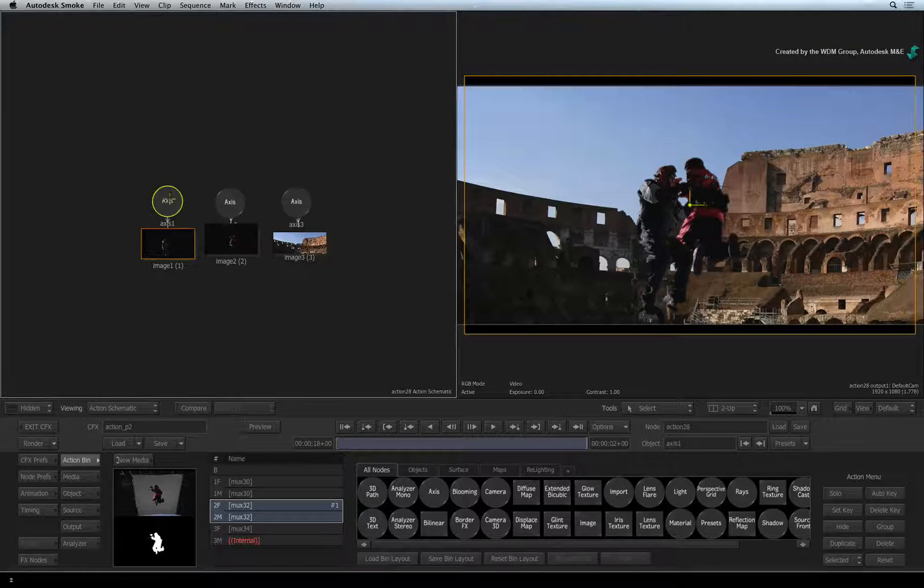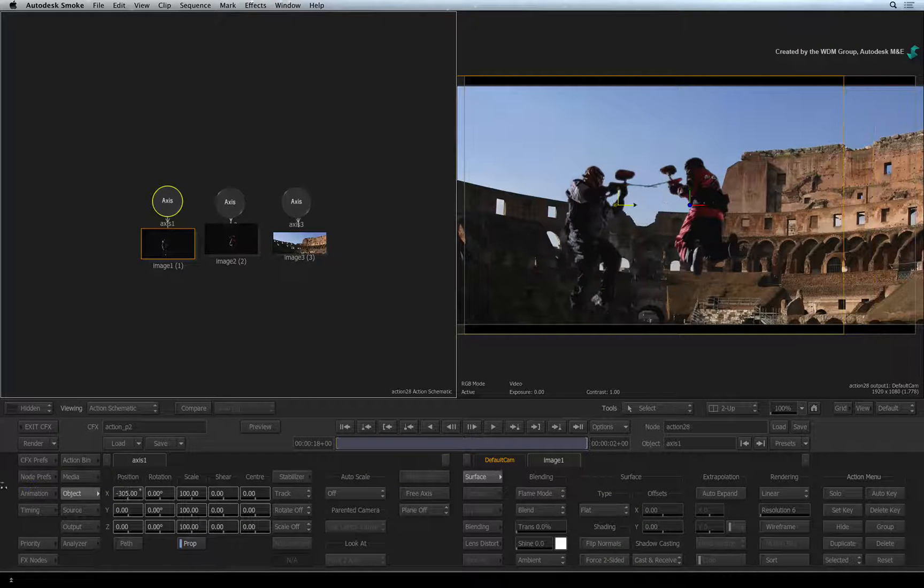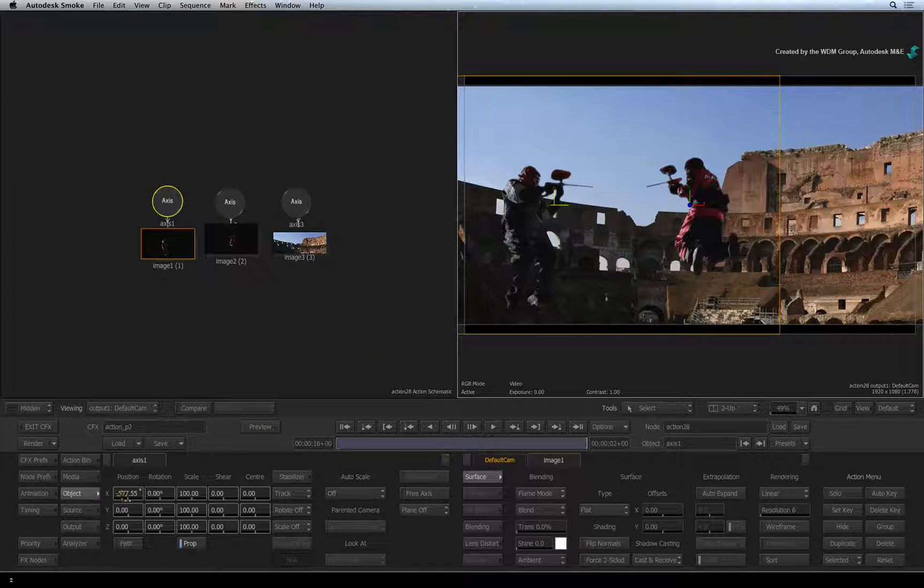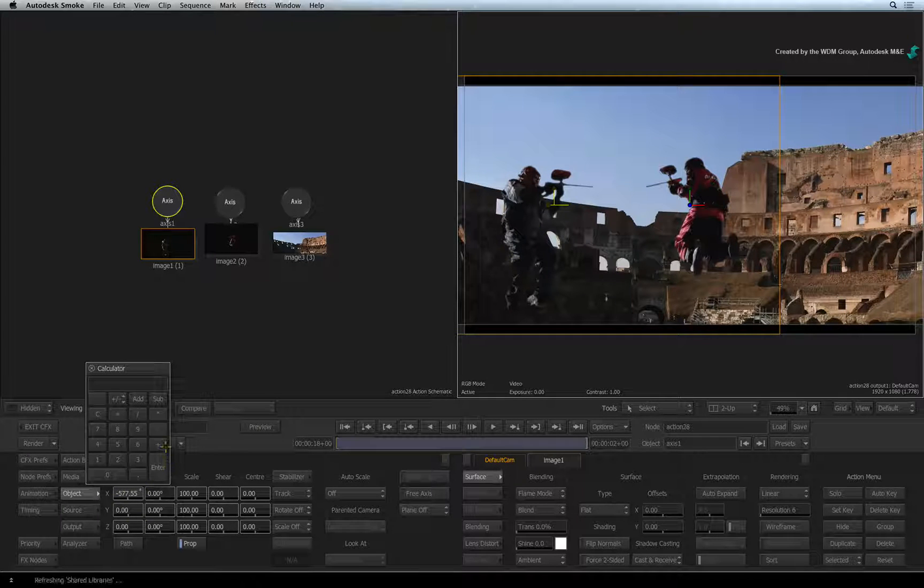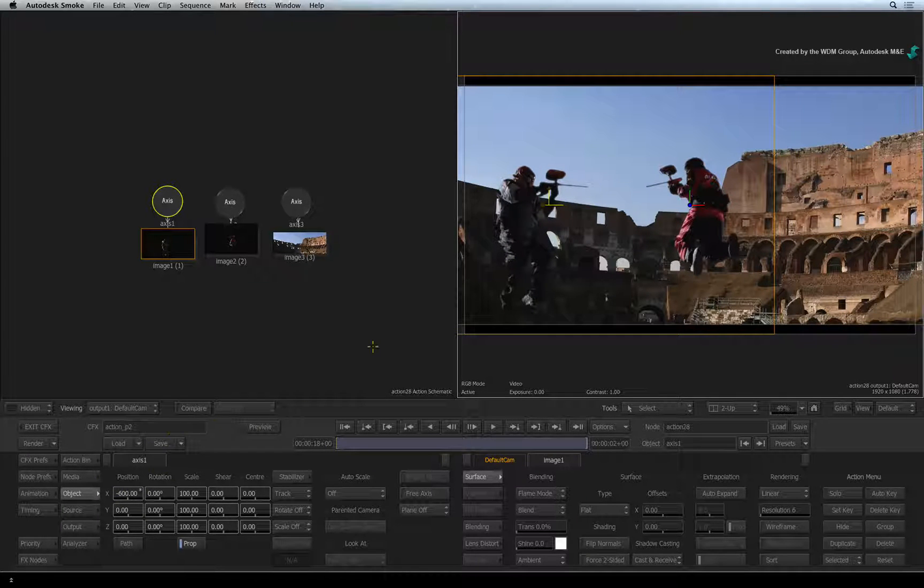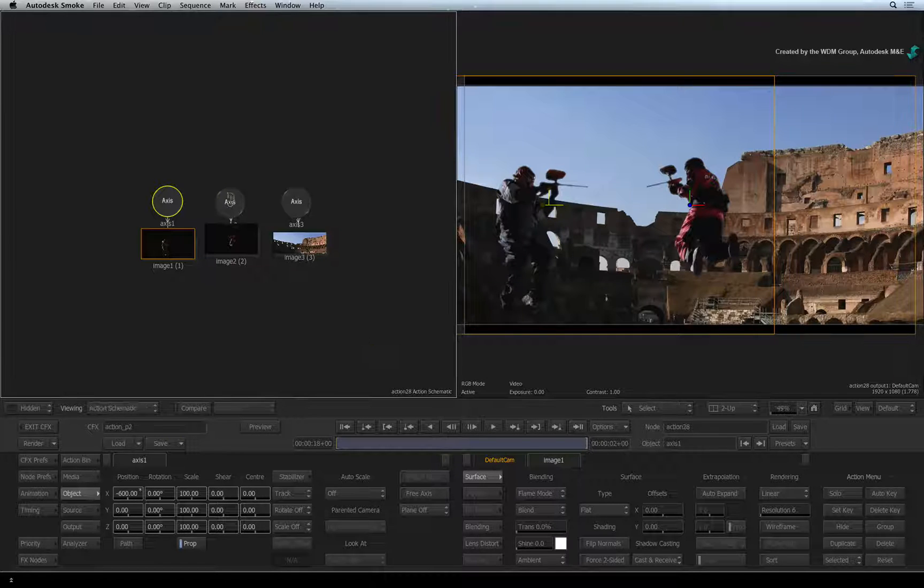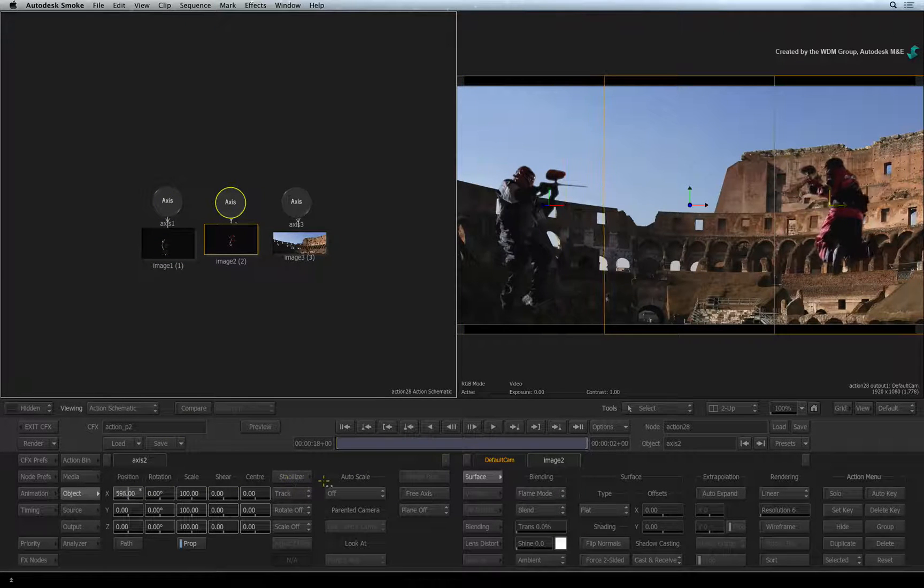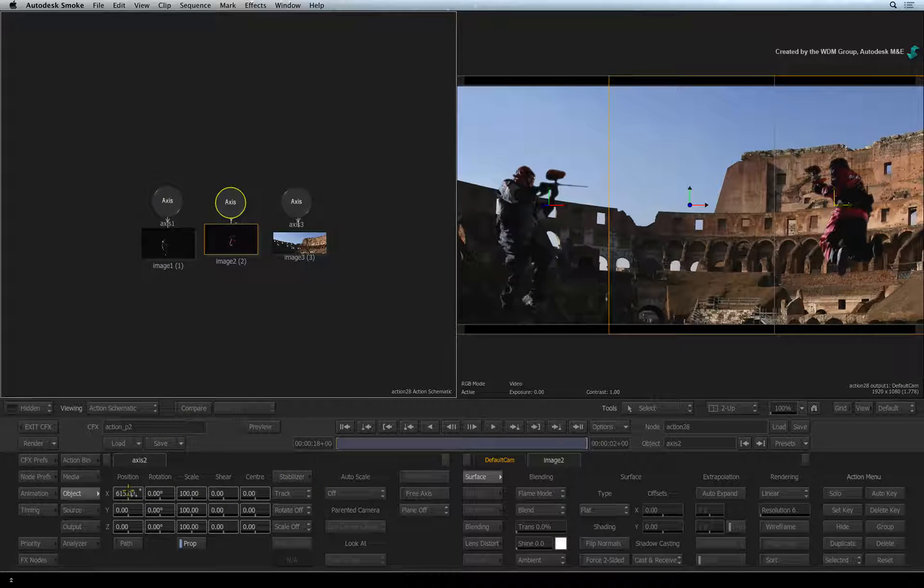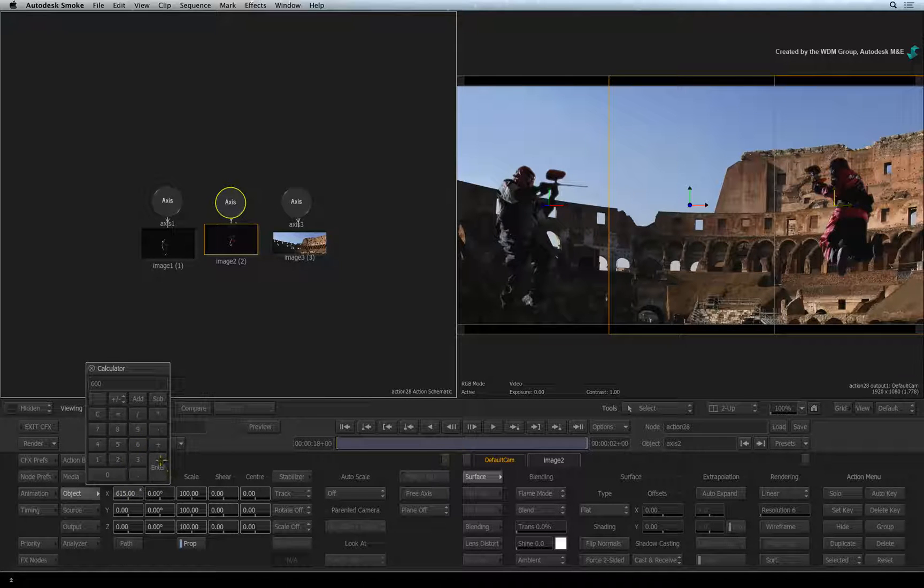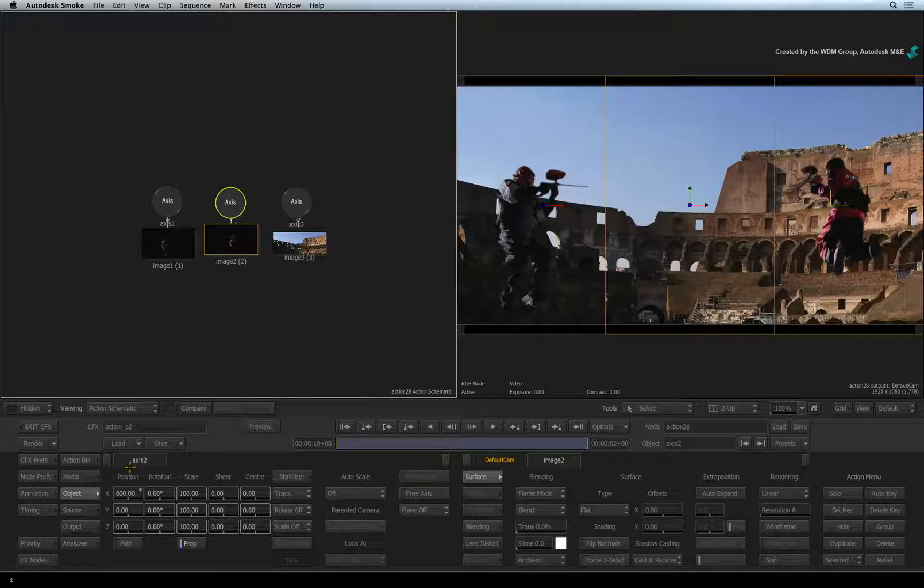Double-click on the first axis node and move the gladiator over to the left of the composite, say about minus 600 in the X position. Now select the other axis node and move the other gladiator over to the right of the composite. This time, move to about 600 in the X position.